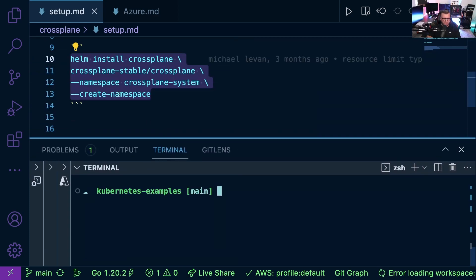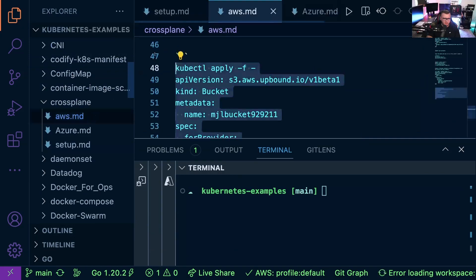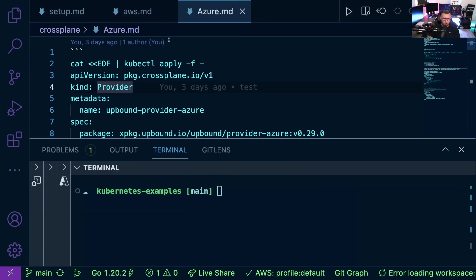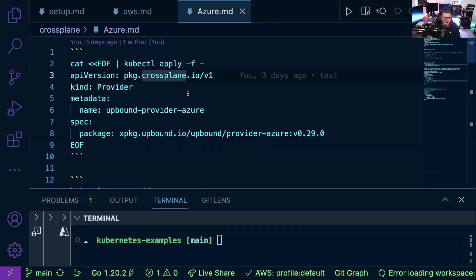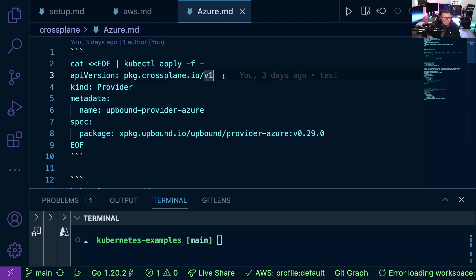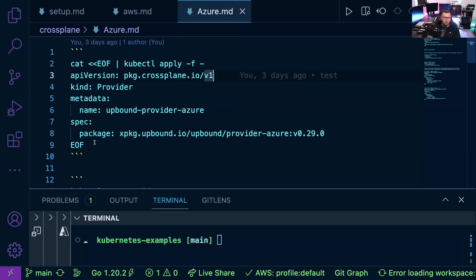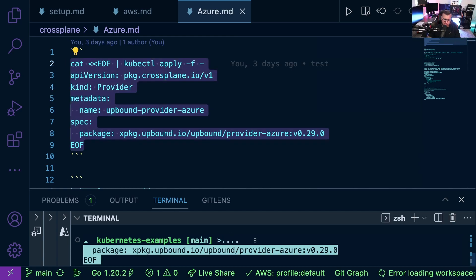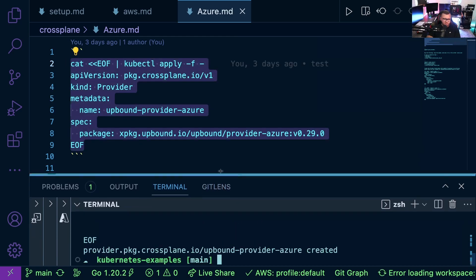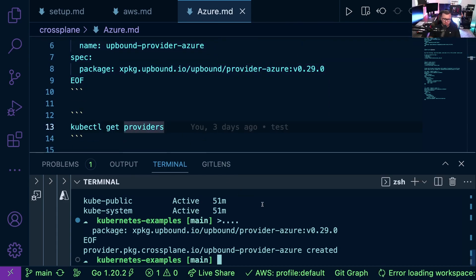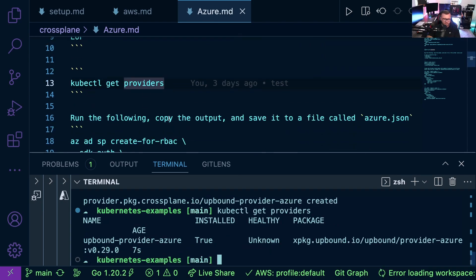So now that that's configured, we can start to set up a few different pieces here. I'm going to show the Azure one because I'm on the AKS cluster. First things first, I want to bring down the provider. And what that means is I need to bring down the Azure Crossplane package. I'm going to bring that down. Next we can run kubectl get providers, and we see our Azure provider there.